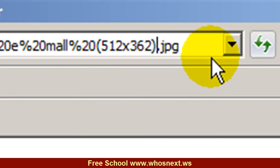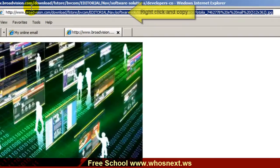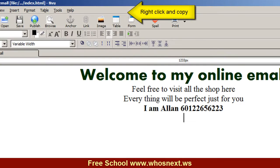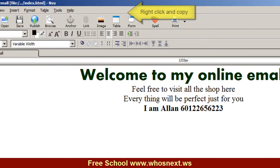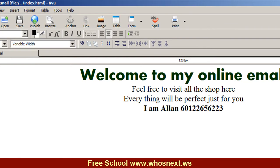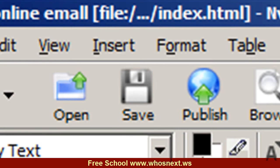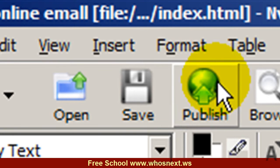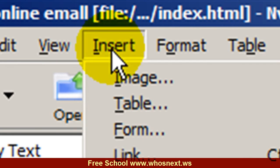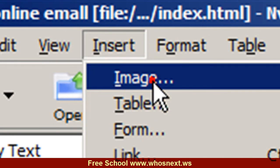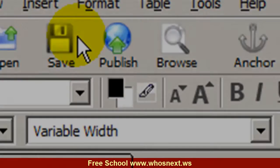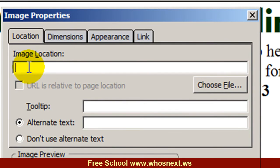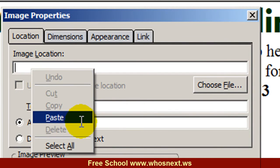So what you're going to do now is select all this URL and go back to NVU. Click Insert Image, and then you paste the URL in the image location. Paste it, click 'don't use alternate text', until you see the image come out.